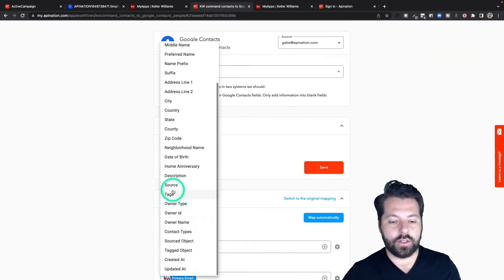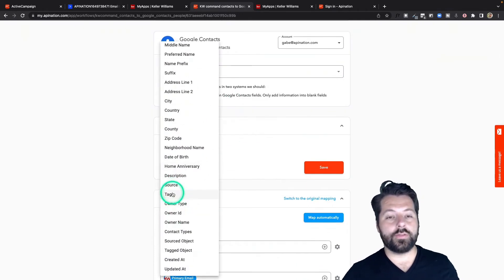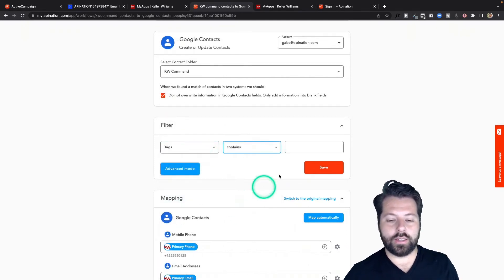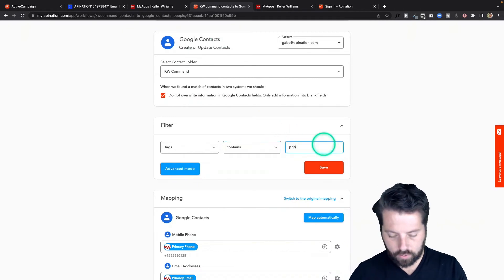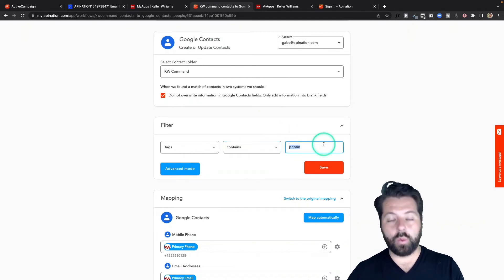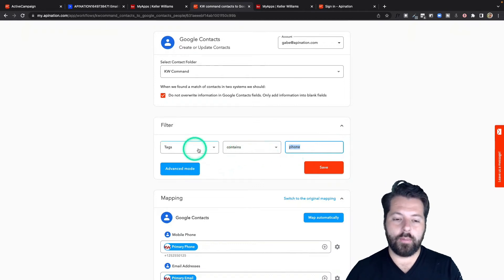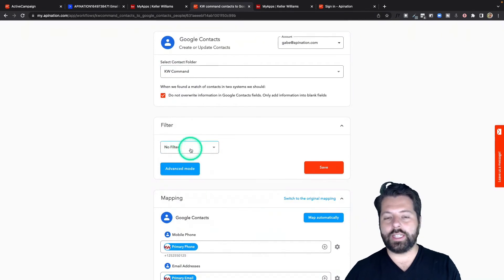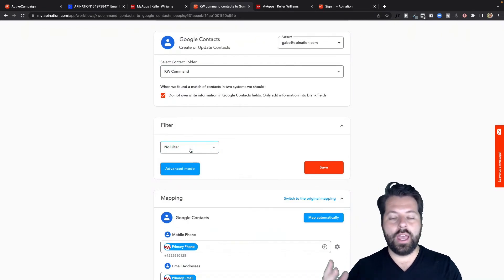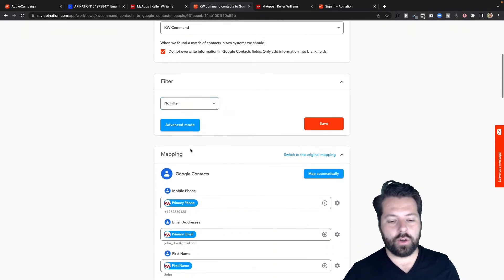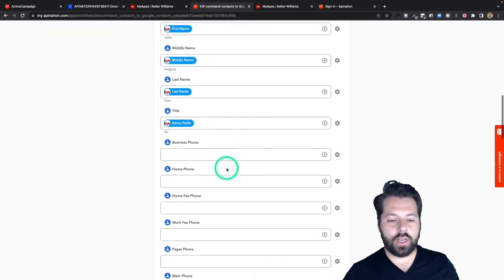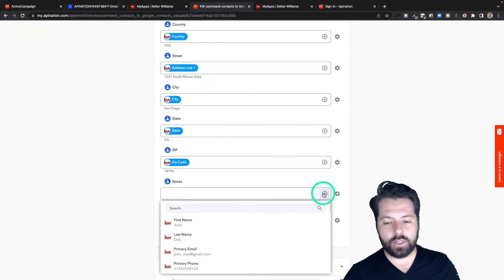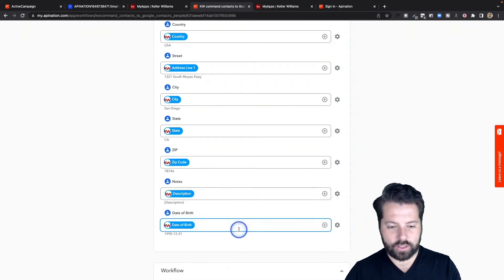Again, we have the filter here. Often when doing this from KW Command to Google Contacts, people say they only want to sync contacts they've tagged — like Phone, Google, or Gmail, or whatever tag you want. You can do it that way for more control over who goes over, or you can keep the filter off and just get all contacts synced over so they're in both places and you don't have to worry about it. Mapping looks good — I'm going to come down to the notes field and sync it up to the description field so I get all that information in there.